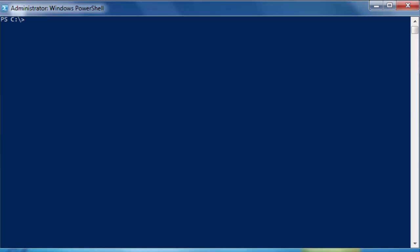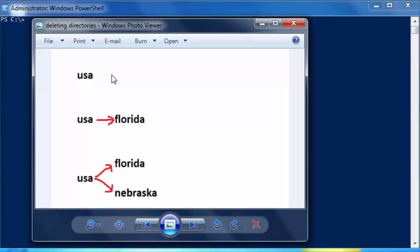In tutorial 12 we learned different ways of creating directories and subdirectories in PowerShell. In this tutorial we are going to learn how to delete directories and subdirectories. For now we are going to use empty directories, meaning no files. We are going to use three examples. In our first example we have a folder — or as PowerShell calls it, a directory — called USA, placed right under our C drive. We are going to delete it using the Remove-Item cmdlet.